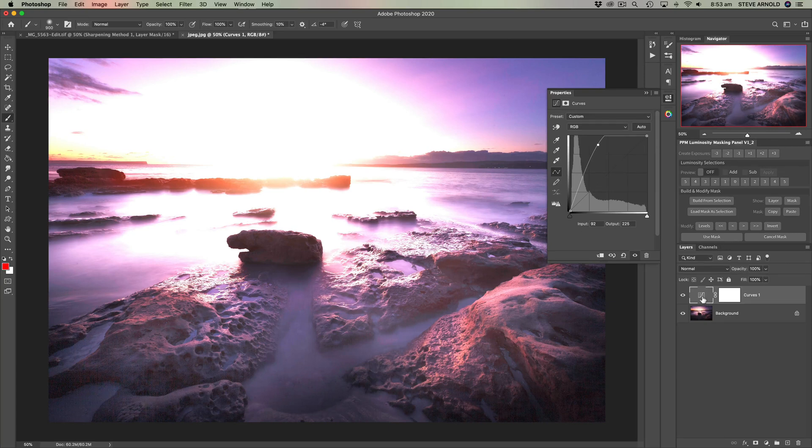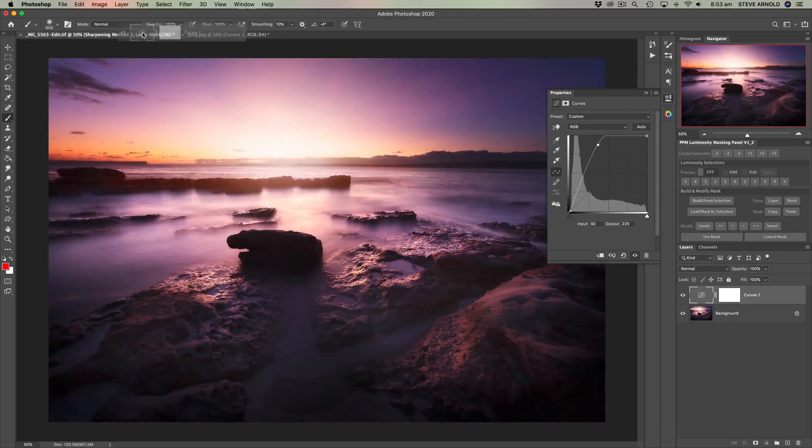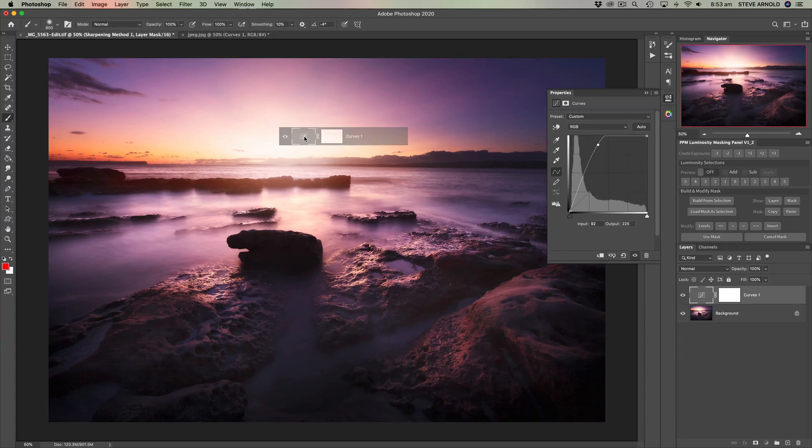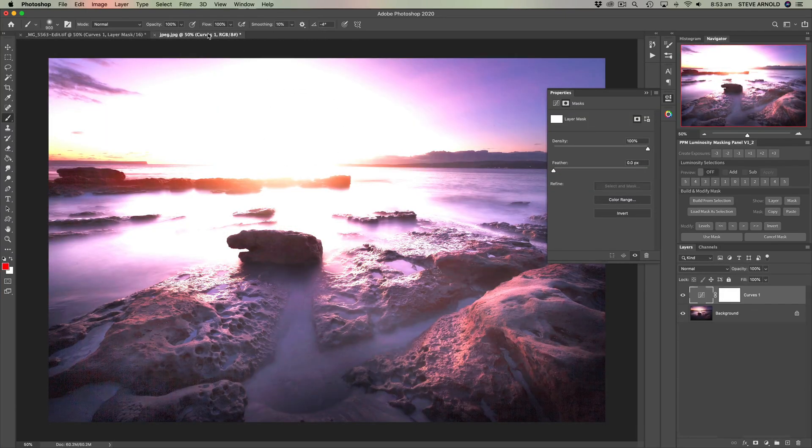So let's copy this same adjustment across to the original image and I'll drop it there. So it looks pretty much the same.